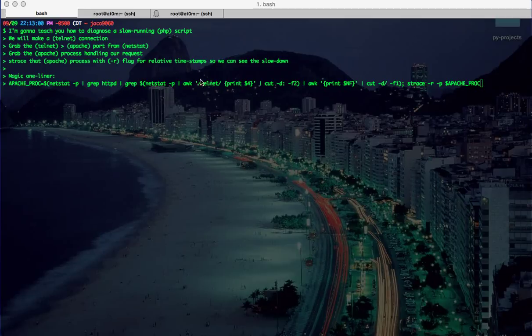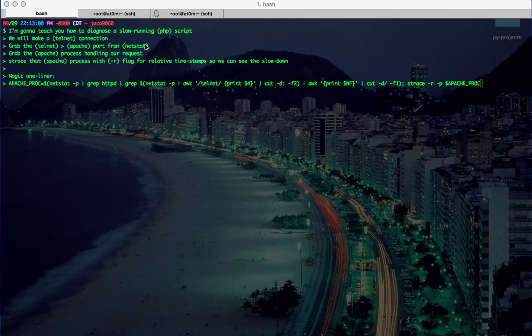How's it going? This is Jacob Nicholson, and I'm going to teach you how to diagnose a slow-running PHP script.